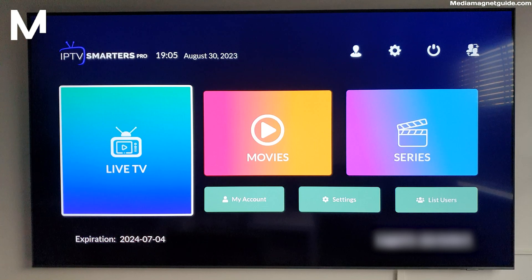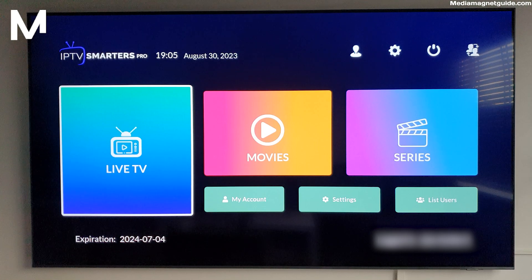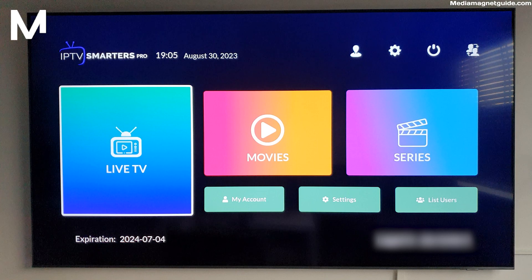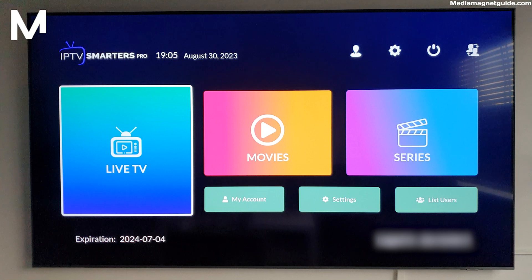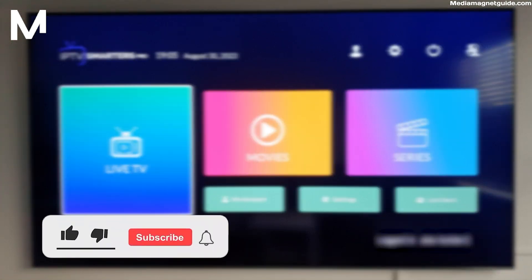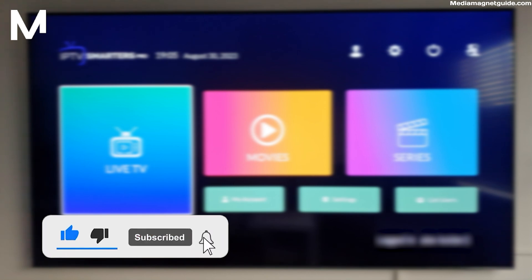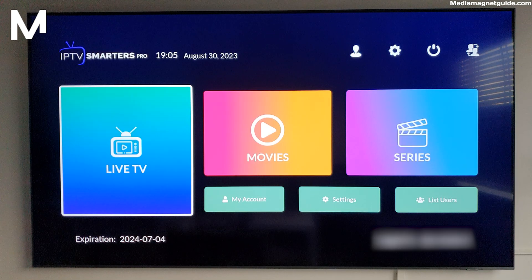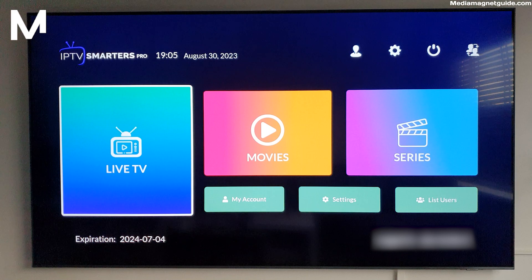Enjoy your IPTV Smarters journey and until next time, happy streaming. Stay connected with us by hitting that subscribe button and following us on social media. More exciting content is coming your way.